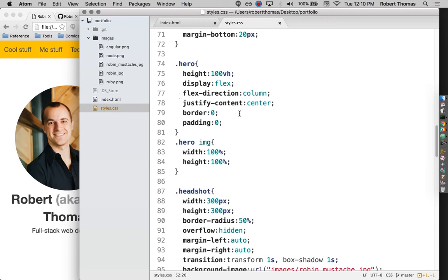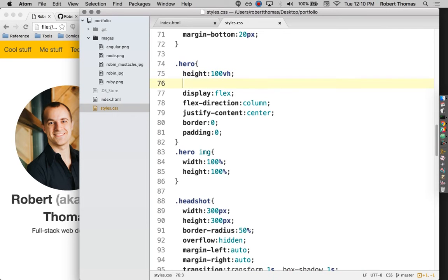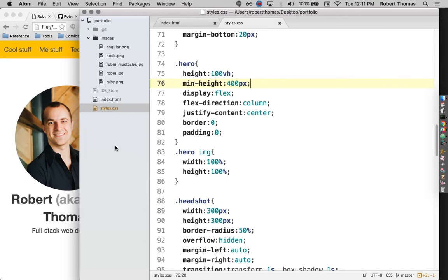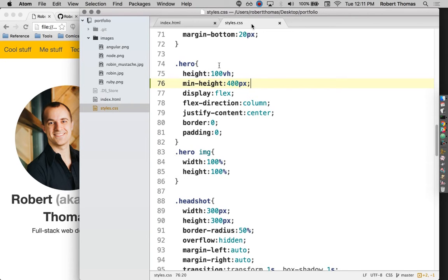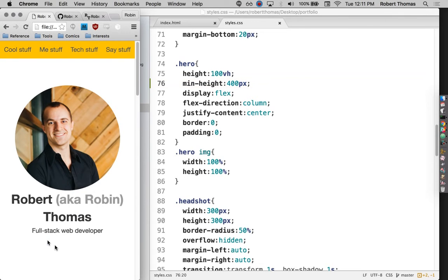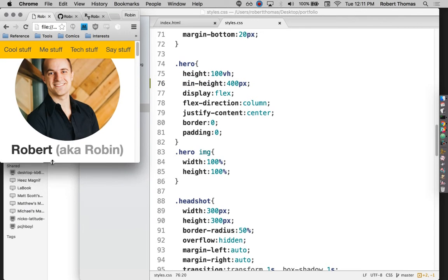I will say that this should have a minimum height of 400 pixels. The problem is it keeps on resizing to being exactly 100% the height of the viewport, which is what I want for the most part. But if it gets too small, I want it to stop doing that. So I can say it should have a minimum height of 400 pixels. Let's see if that fixes it.